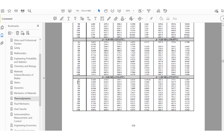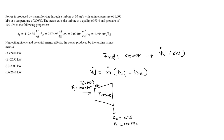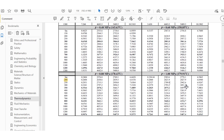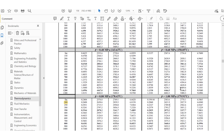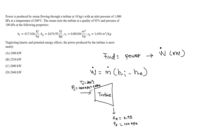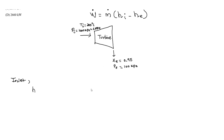The question tells us we are at 200 degrees Celsius at the inlet. Going to the superheated steam tables at 1 megapascal and 200 degrees Celsius, we extract the enthalpy value from the enthalpy column. The enthalpy at the inlet is 2827.9 kilojoules per kilogram.